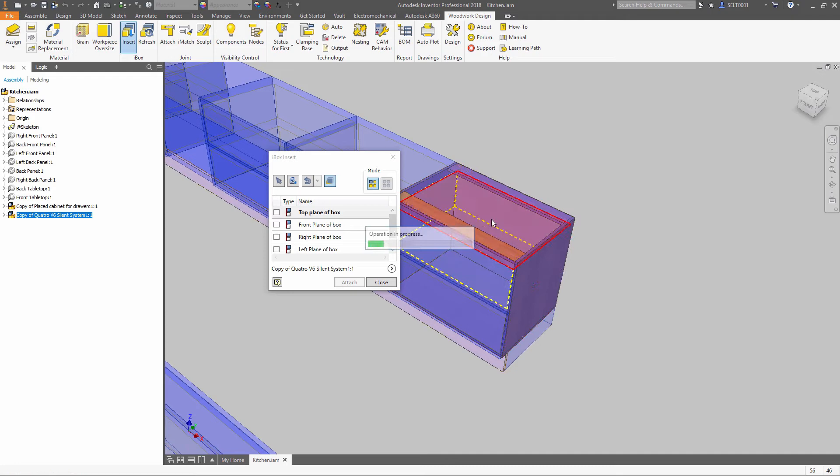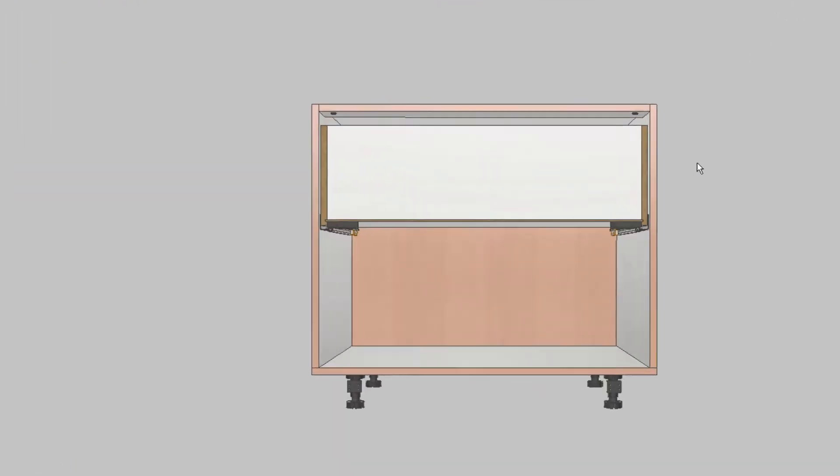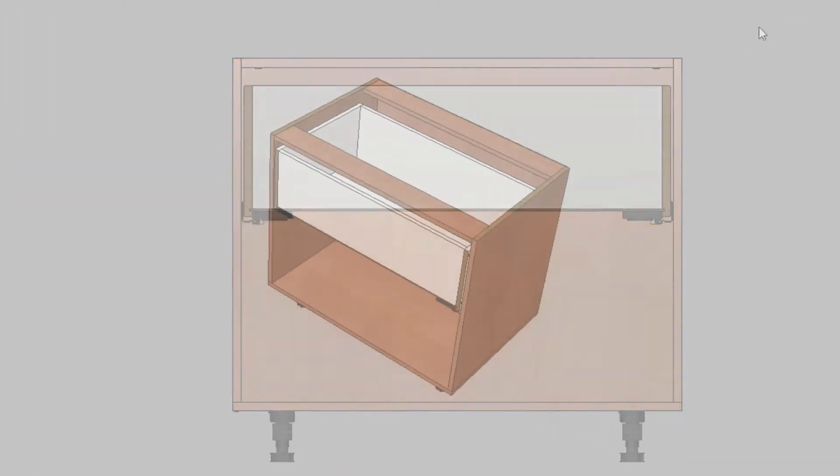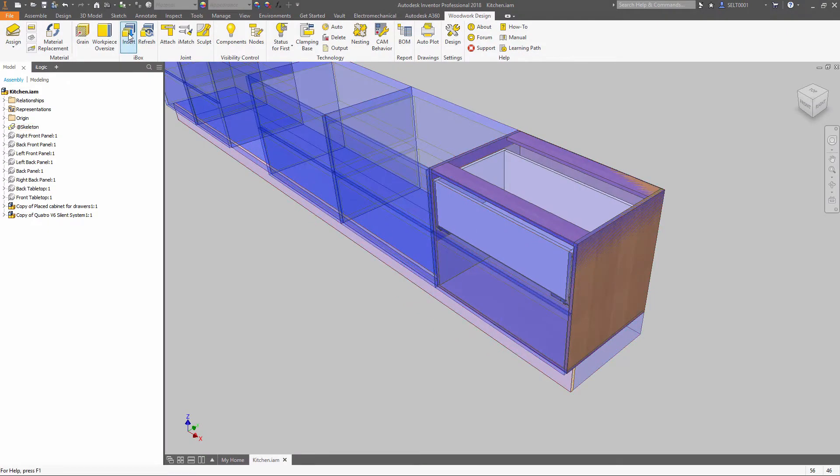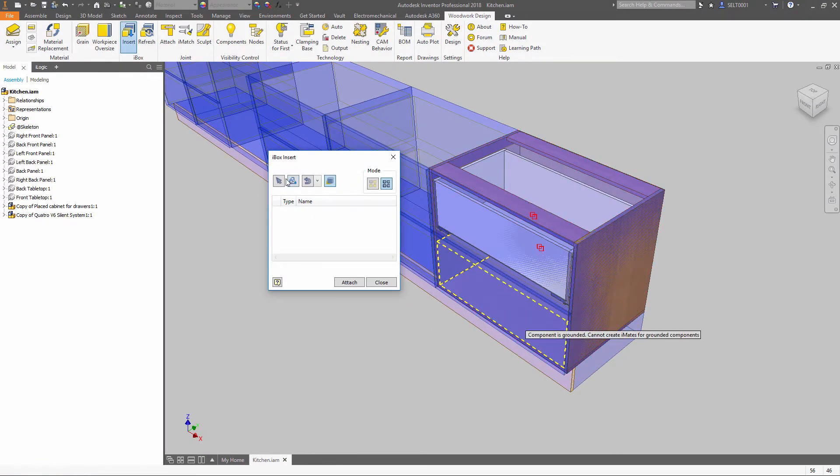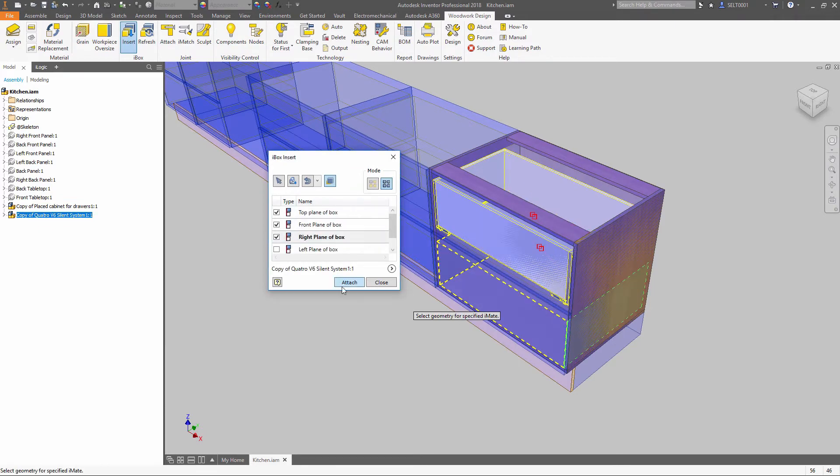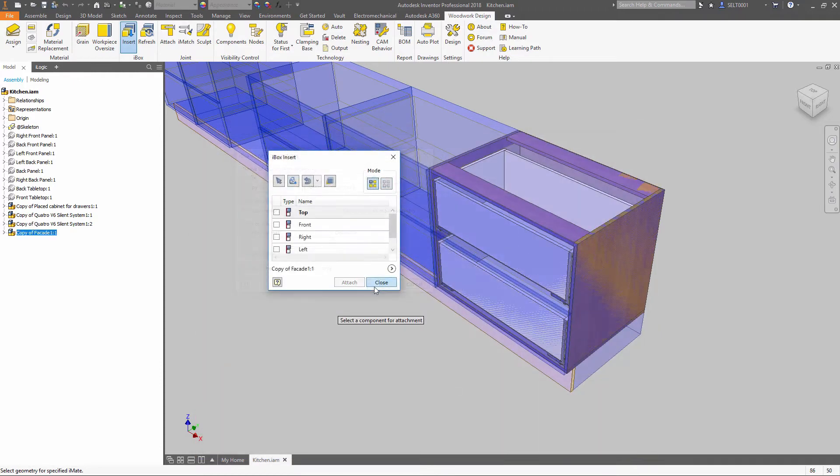When the concept is approved, you can just place the required component in a defined space. Each model you design can be converted to iBoxes without any effort. Then you can fit those models into the design concept.